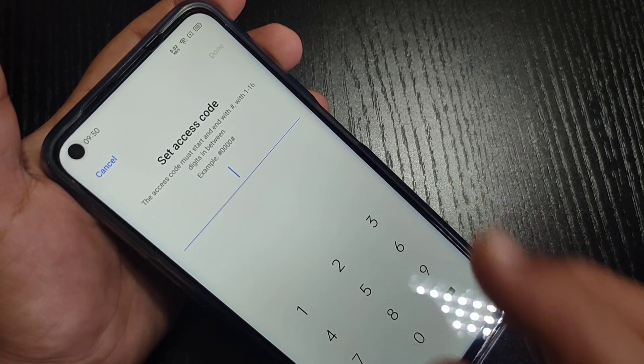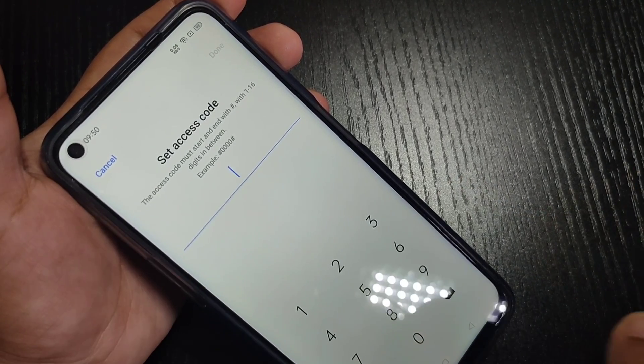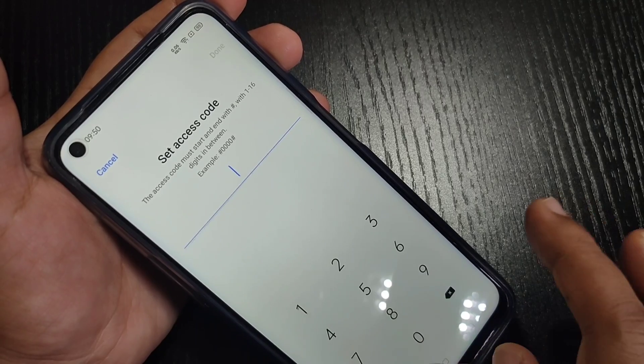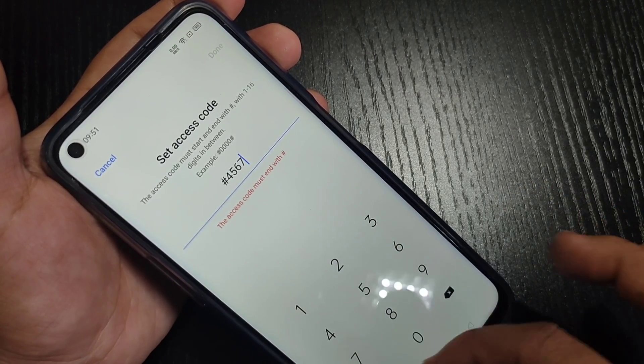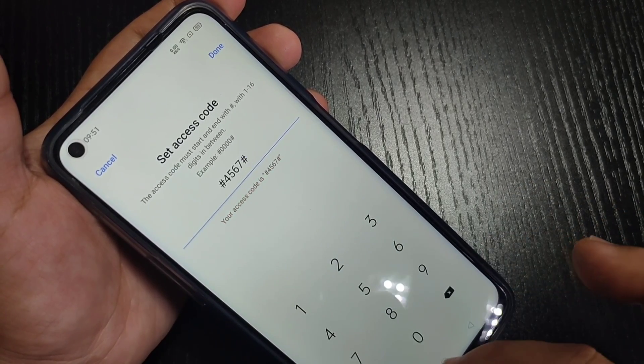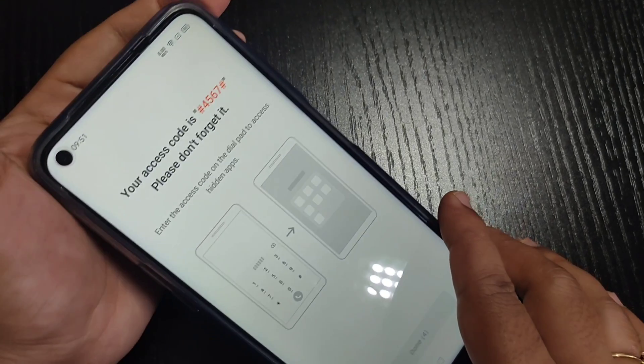The format of the access code is: hash, then four digits, then hash again. For example: #4567#. After that tap on Done.